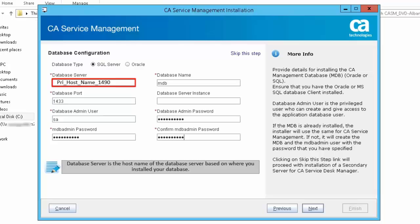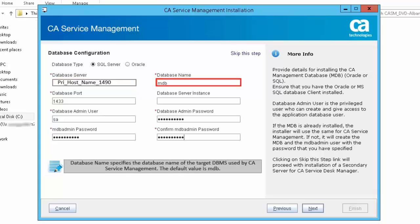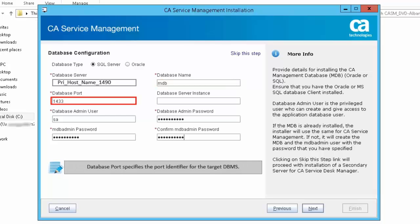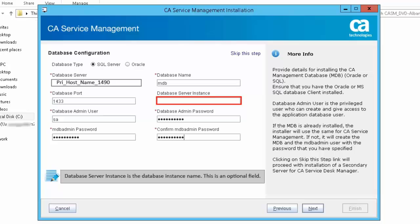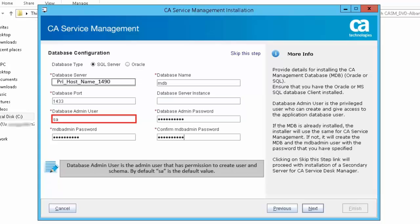Database Server is the host name of the database server based on where you installed your database. Database Name specifies the database name of the target DBMS used by Service Management — the default value is MDB. Database Port specifies the port identifier for the target DBMS. Database Server Instance is the database instance name; this is an optional field. Database Admin User is the admin user that has permission to create user and schema; by default SA is the default value.